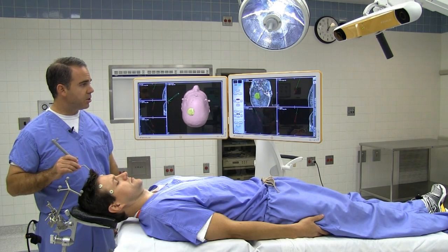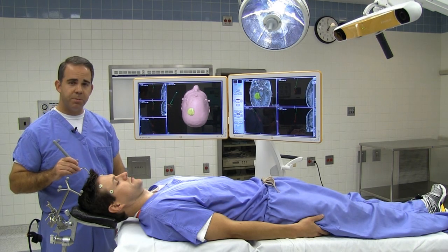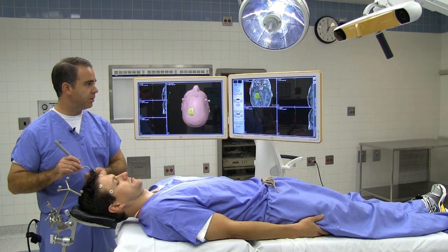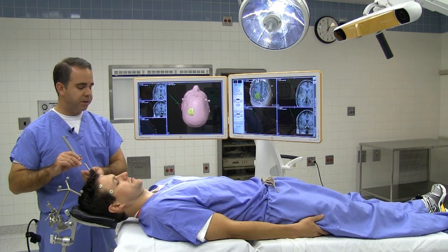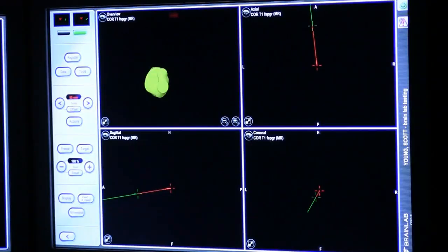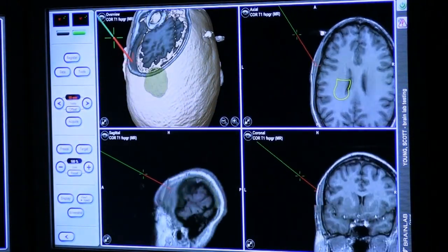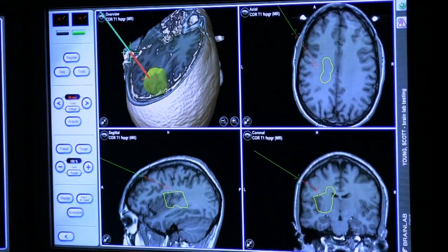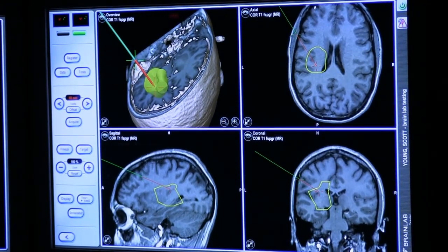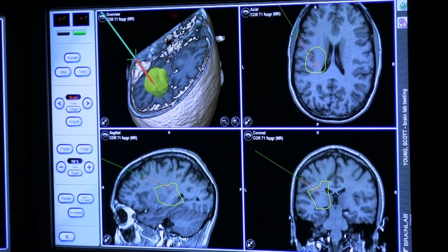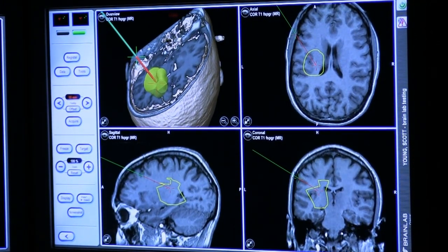Our image guidance system shows different images that provide us a three-dimensional picture. So as I bring the pointer in and the camera sees that pointer, I can find the tumor and find a path that's safe to go into the brain. That way I can make a smaller, safer opening to find the tumor and remove it.